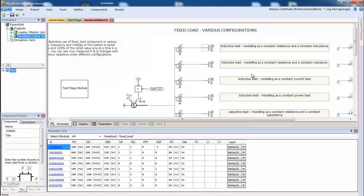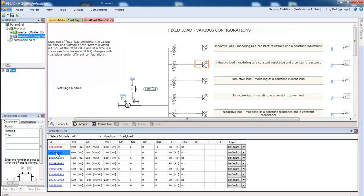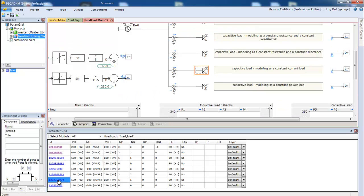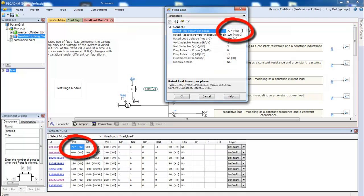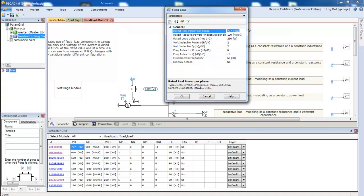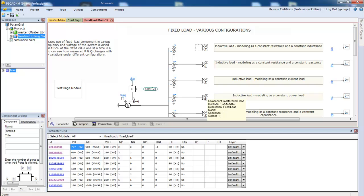The first thing that you should note is that you can navigate to each one. You can also edit the parameters live from the table. There is also a filter on the table, so you can view the components in a particular page.